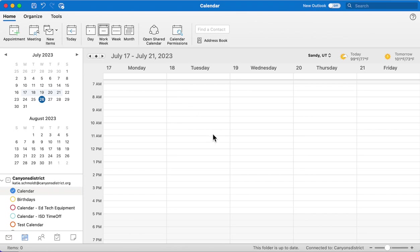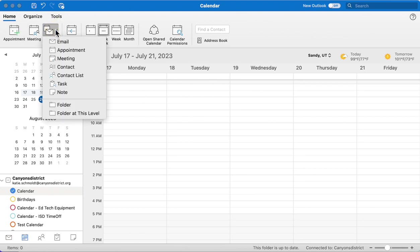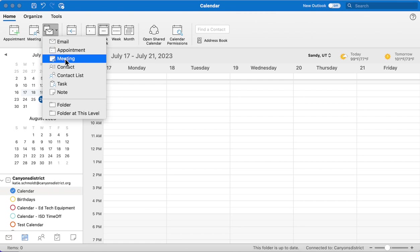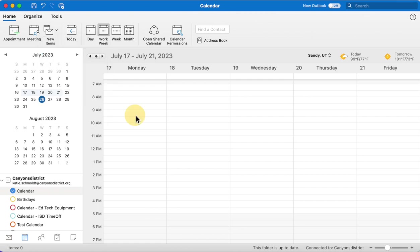First, you can just go to your calendar and click appointment or meeting, or you could do the new item meeting appointment, which is the same.